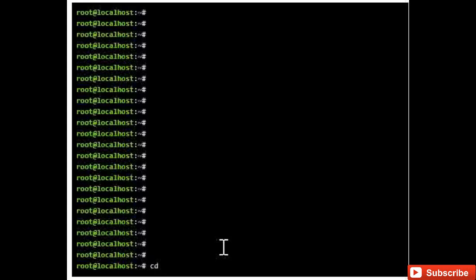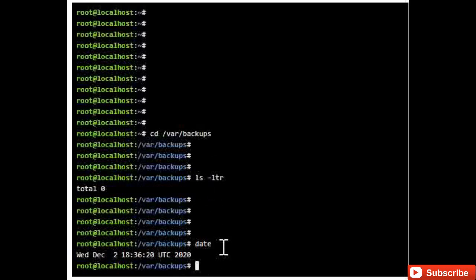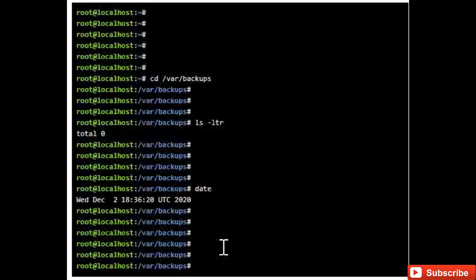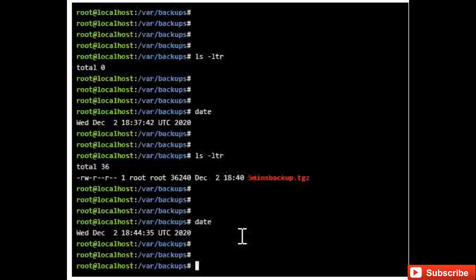Now going to /var/backup — right now there are no files. After five minutes we will see a backup file getting generated here. And now I can see a new file has been generated. Every five minutes the file size will get incremented.